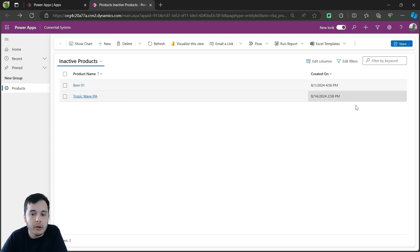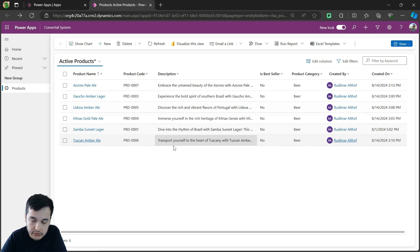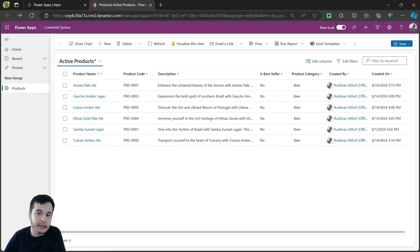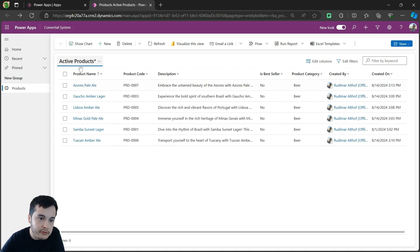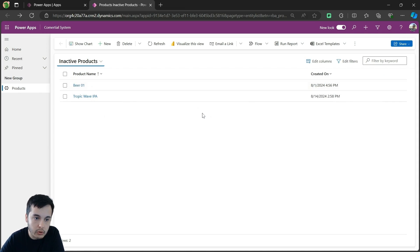We don't see all the fields here as we see in the active view, because we changed this view when we were creating the model driven app in the previous video. But we could definitely go to the table views and configure this view to show more columns if you wanted.